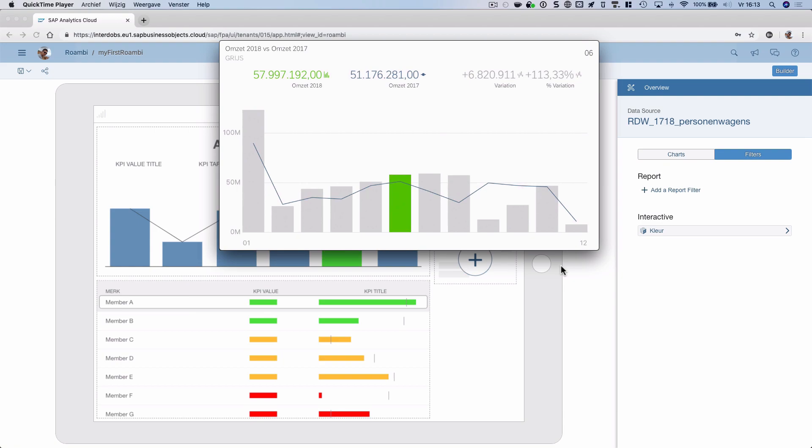What we see here, for example, for the sixth month: we see that we have sales of about 58 million for this year. For last year, it was 51 million. There's a variation of plus 6.8, and that's 113% of the results of last year.